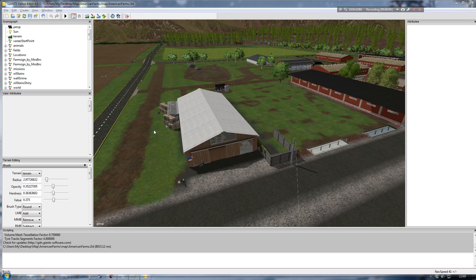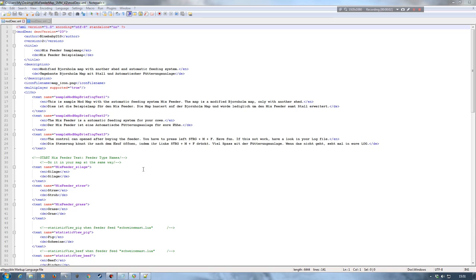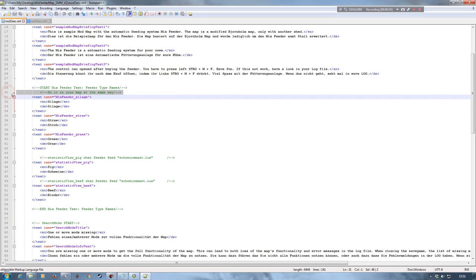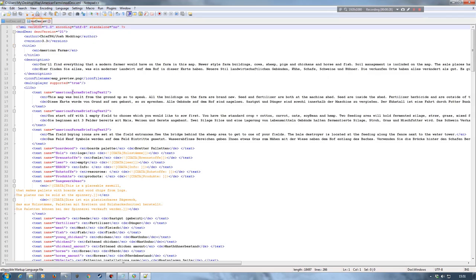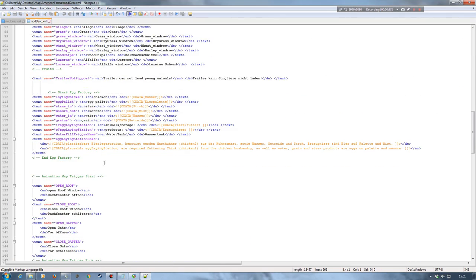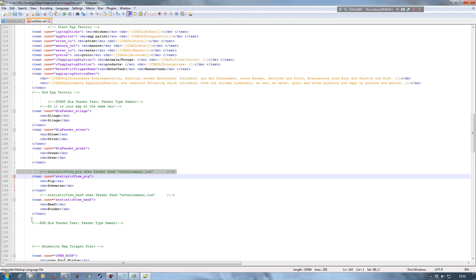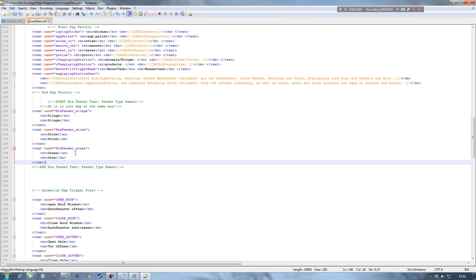I close down Giants Editor and make a couple of changes to the mod descriptor — just adding a few lines of text so I get the correct information displayed on screen in game. In Notepad++ I have lines of text for the Mix Feeder mod. I select them, copy with Ctrl+C, go into the American Farms mod descriptor, find an appropriate place, create a couple of new lines and paste with Ctrl+V. I then delete the lines I don't need, tidy the text up slightly, and click Save.